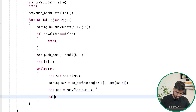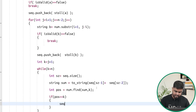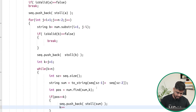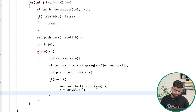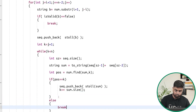If `pos == k`, the sequence continues: we push the sum into `seq` and advance k by the length of the sum string. This avoids an extra inner loop by using the `find` function. If the sum is not found at position k, we break out of the while loop, indicating those two numbers cannot generate a valid third number.